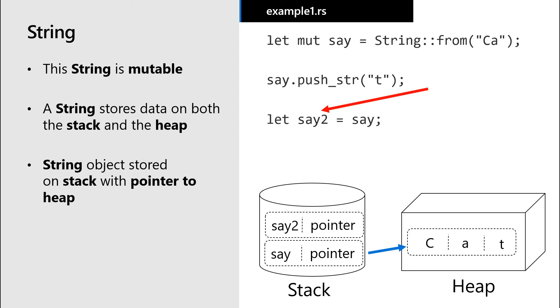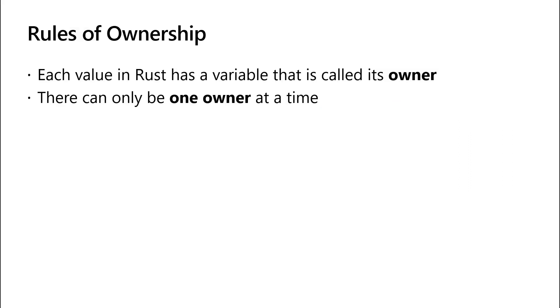Now let's add this line of code, which assigns the value of our second variable to be the value of our first variable. And this brings us to the second rule of ownership. There can only be one owner of a value at a time.